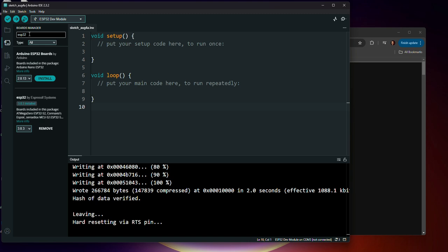We're going to type in ESP32. It's going to come up with two options. This Arduino ESP32 boards - this is not the one that we want. We want the ESP32 by Espressif Systems. And so we want the latest version. So you may need to either click the install button or the update button, depending on if you've done this before. But go ahead and make sure that it's all updated.